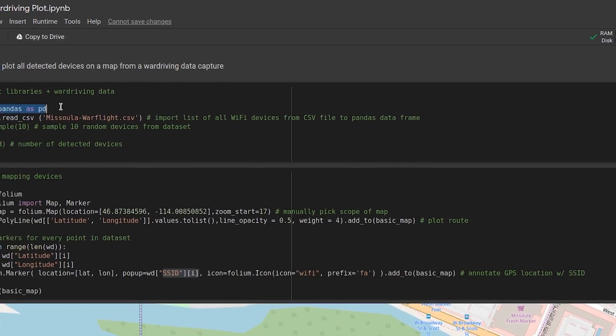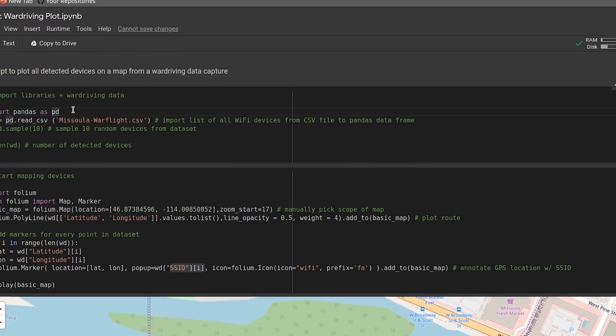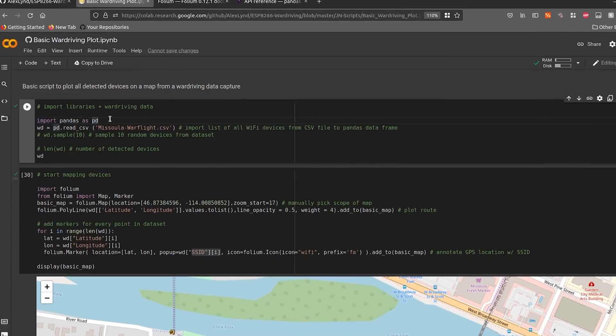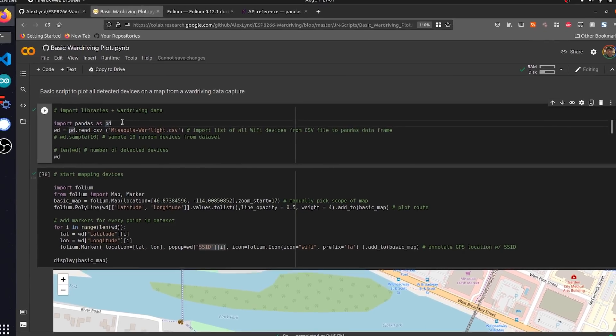To follow along with today's video, all you're going to need is access to a Google account to use the collaboratory website and also a war driving data set, which you can find on our GitHub repository linked in the video description below. Once you have these things, we can begin.